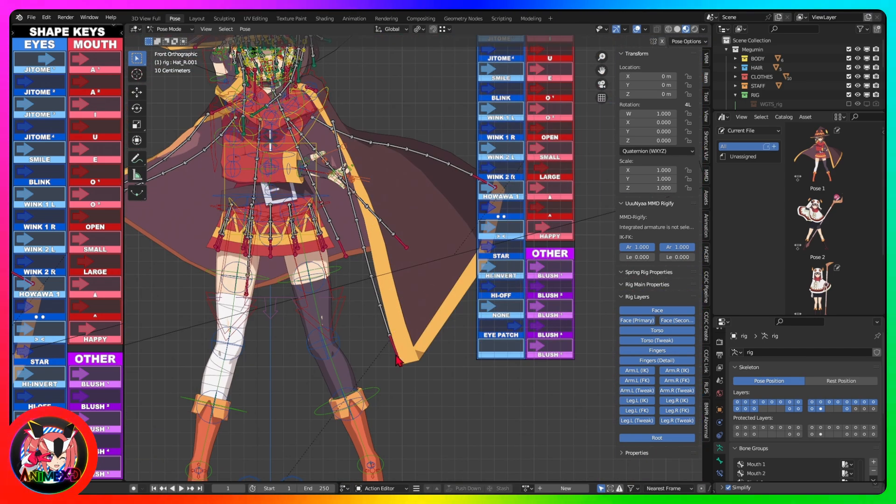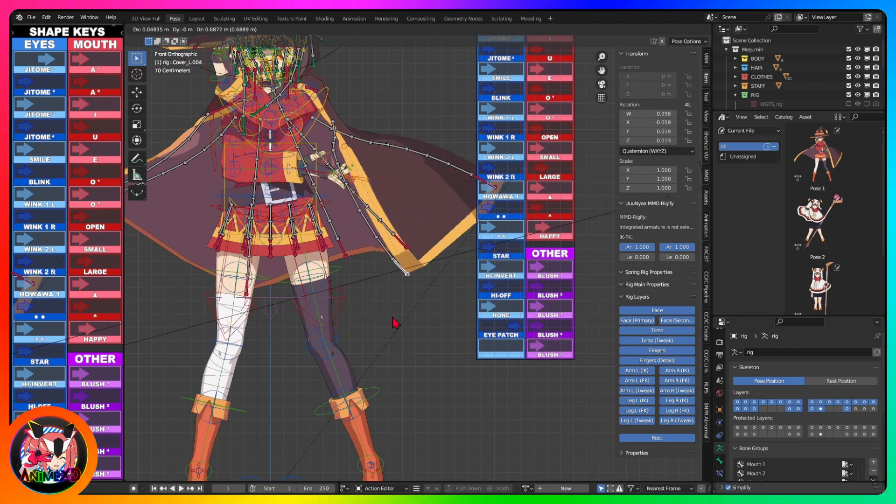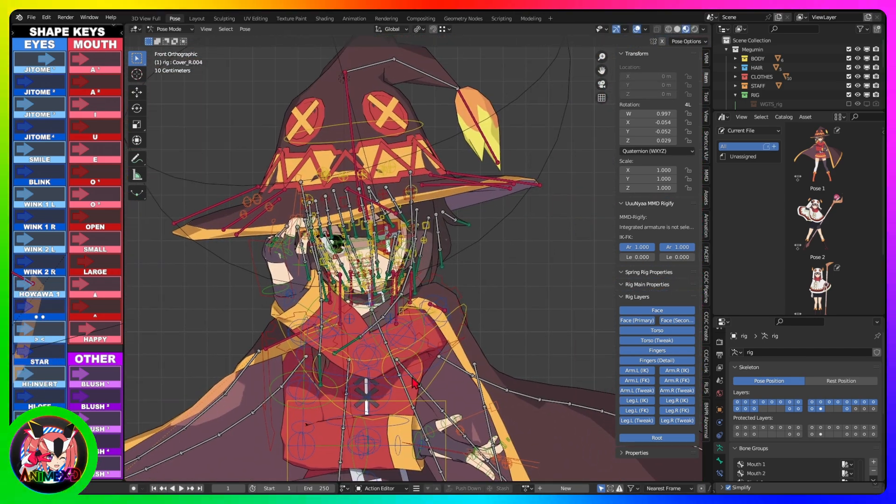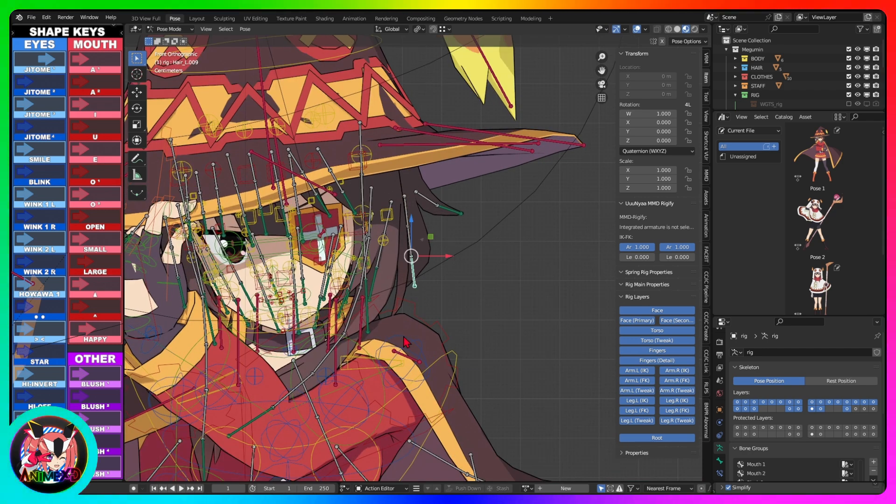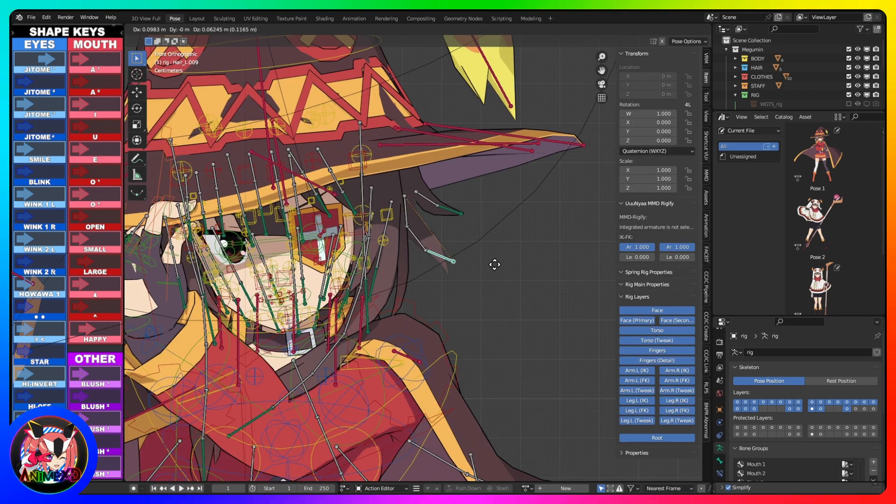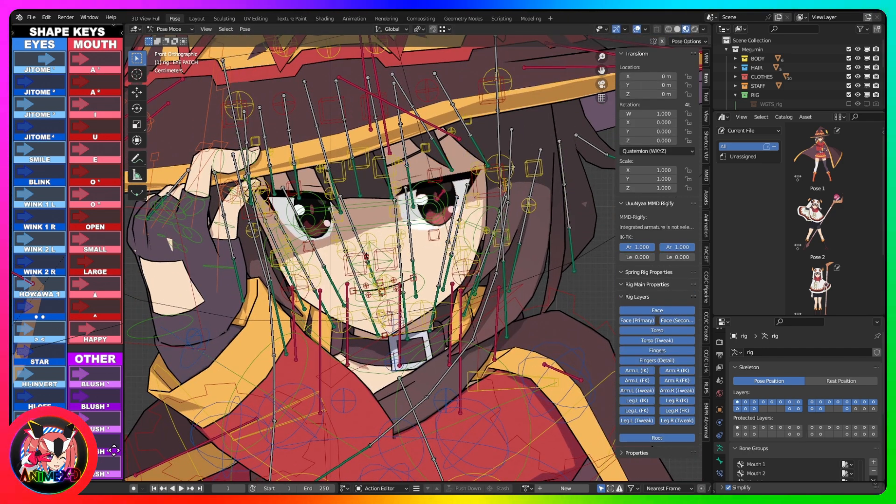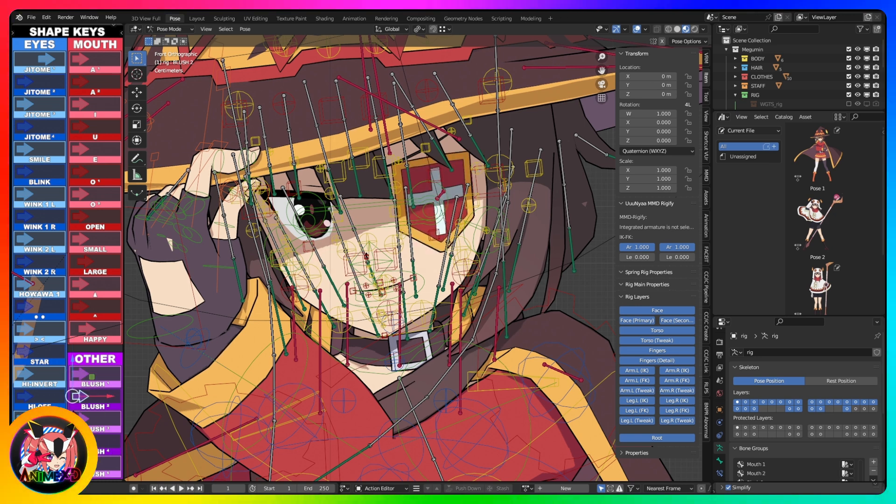Clothes and hair do not have physics, they move automatically, the movement of the bones is manual. Shape keys are controlled by the bones displayed in this panel.